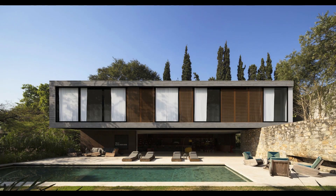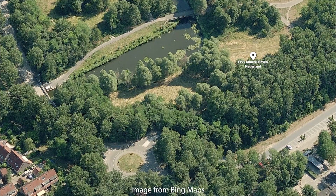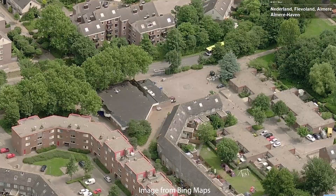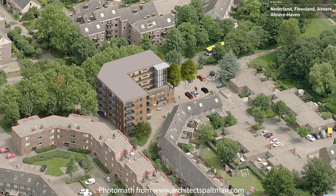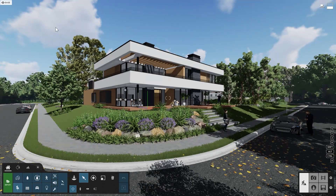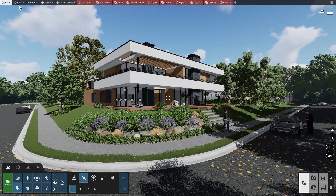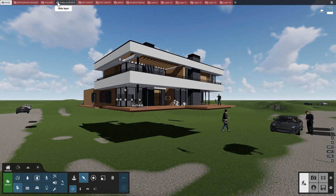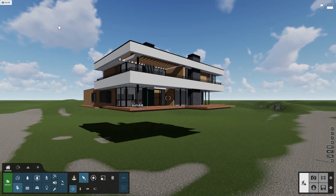Photo matching allows you to place your 3D models inside pictures you've taken of the site your design will eventually occupy. Before you start photo matching, hide all of the objects in your scene which you do not want to see in the photo match. You can do this by moving them to different layers and then hiding those layers. To start, go to the photo creation area.